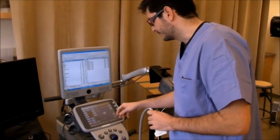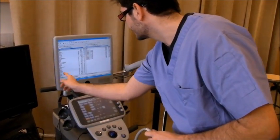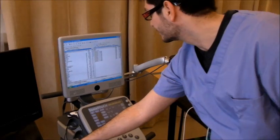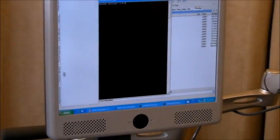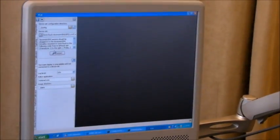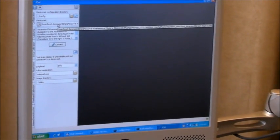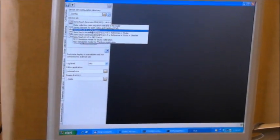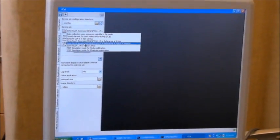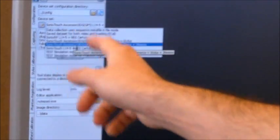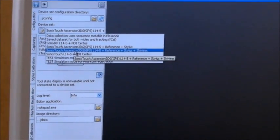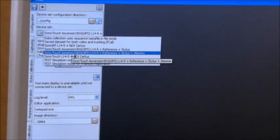I'm starting the fCal application from the PlusApp Binary Directory. I select the proper configuration file that you can find in the package.